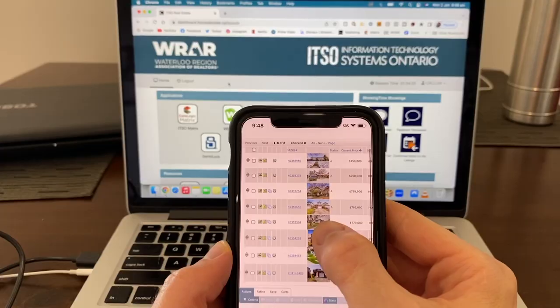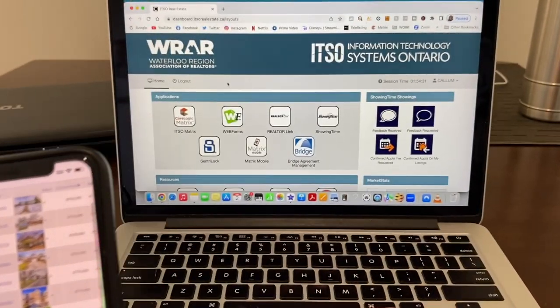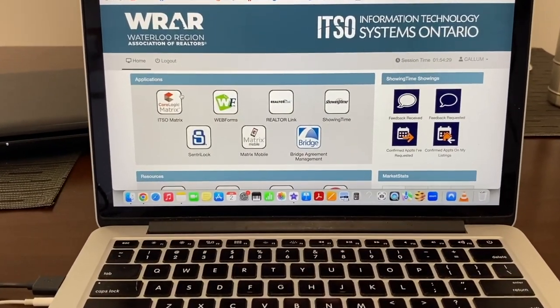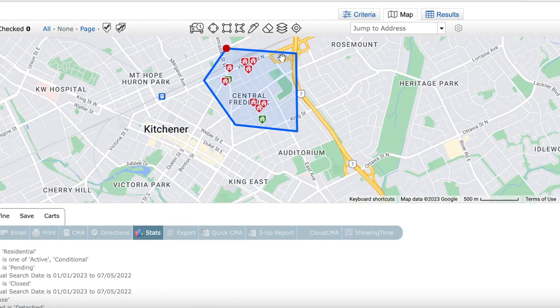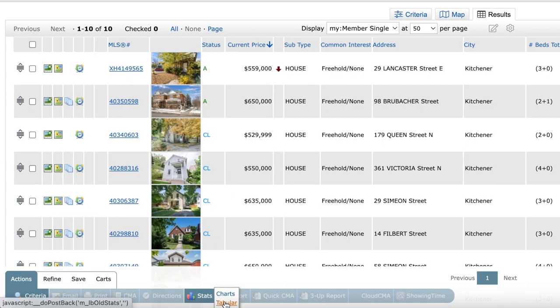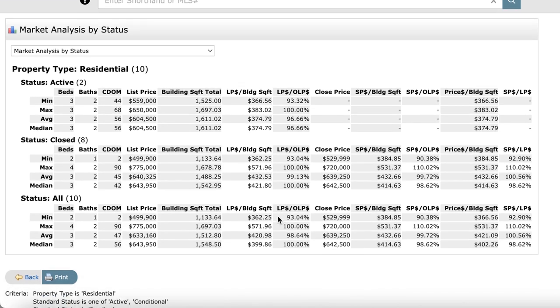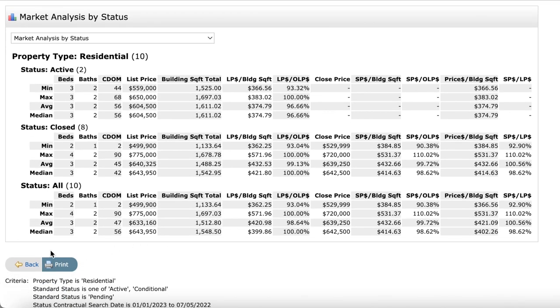First on the list is access to the MLS, access to realtor.ca, and what we use as Realtors — Matrix. This tool is essentially the Bible for realtors. Your ability to access information on properties, run analytics, do CMAs, create contacts, send emails, book showings, and create listings for your clients that show automatically on realtor.ca — this is 100% necessary.